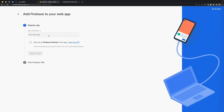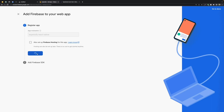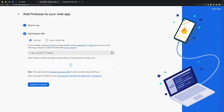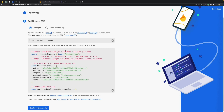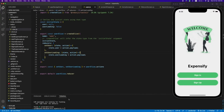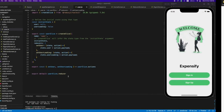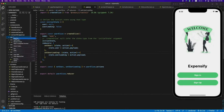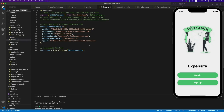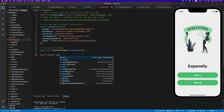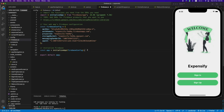Email and password authentication is enabled. Now we need to create a web application and name it 'Expensify React Native'. Let's register. These are the instructions to add the Firebase SDK — let's copy this install command. While it's installing, let's copy-paste the Firebase config code. These are basically the keys for our project, so let's create a configuration file called 'firebase' and paste the code there. This gives us the app object.